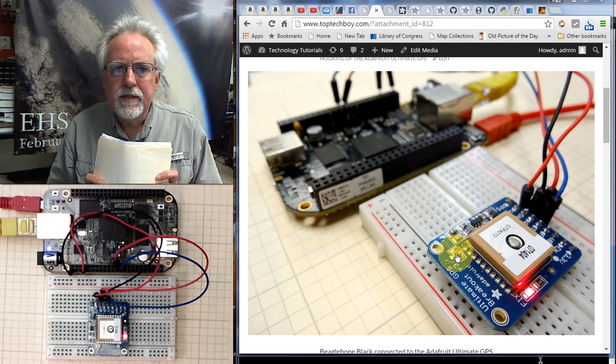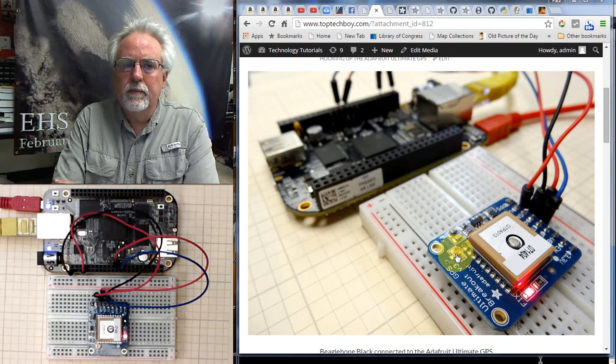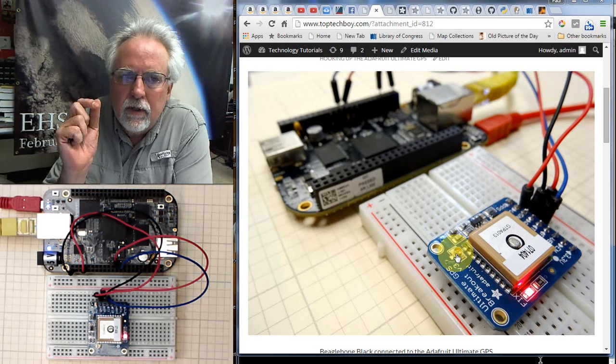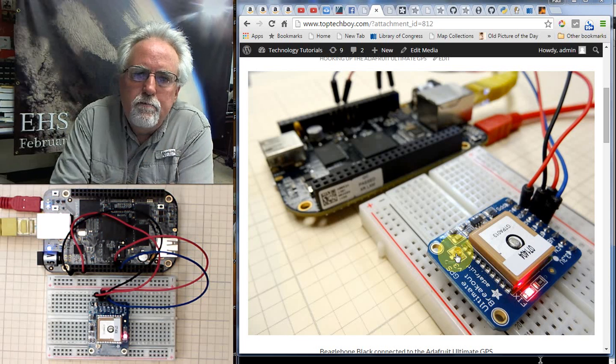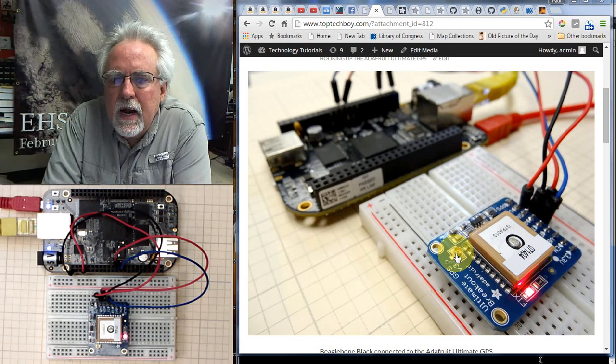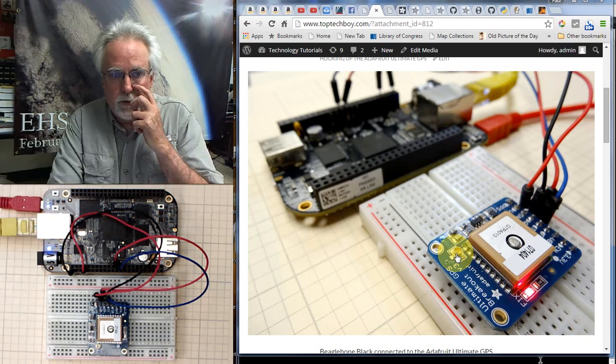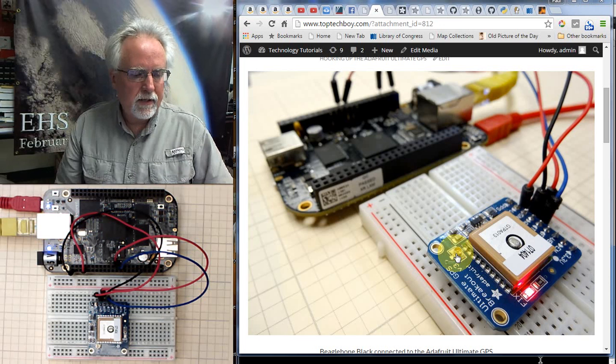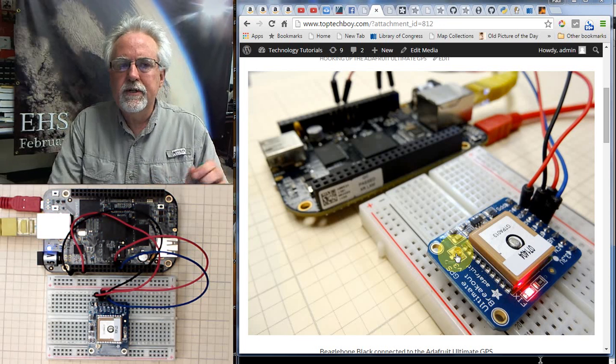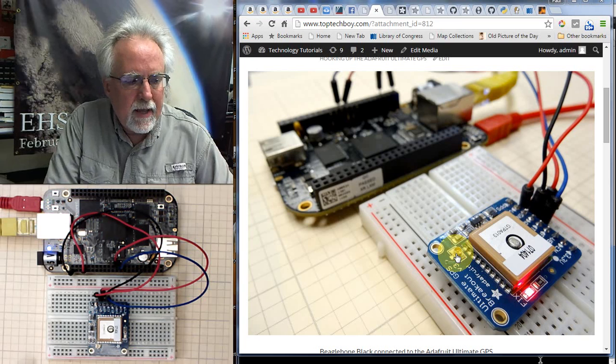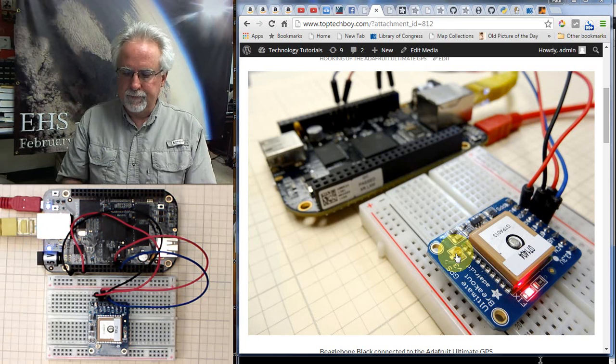Hello guys, this is Paul McWhorter with TopTechBoy.com and I am here with lesson number one on building a GPS tracker using the most excellent Adafruit Ultimate GPS breakout board and the BeagleBone Black.